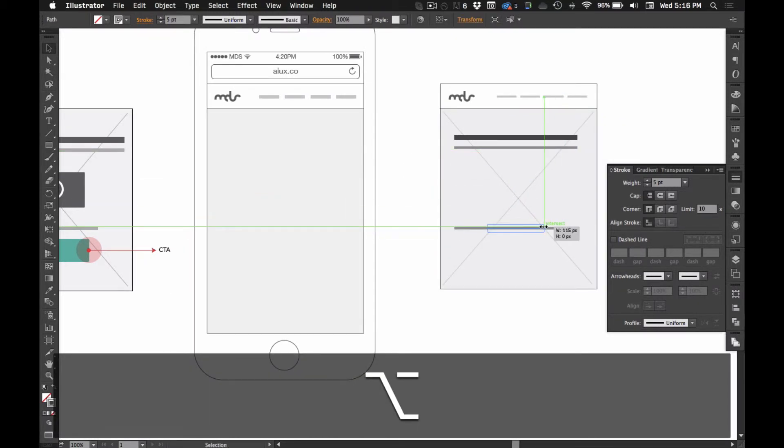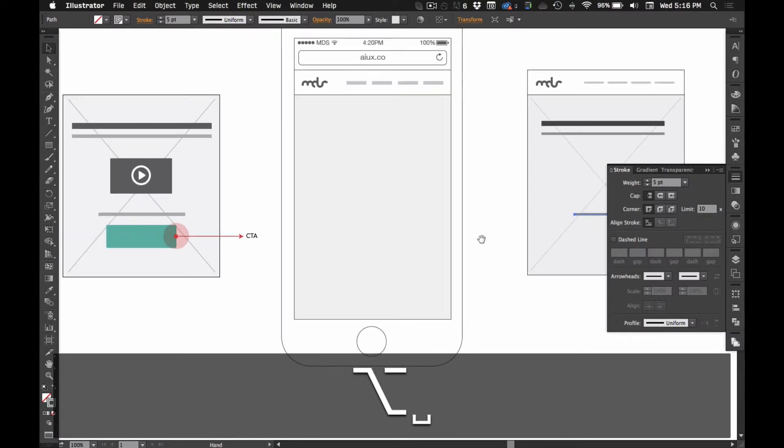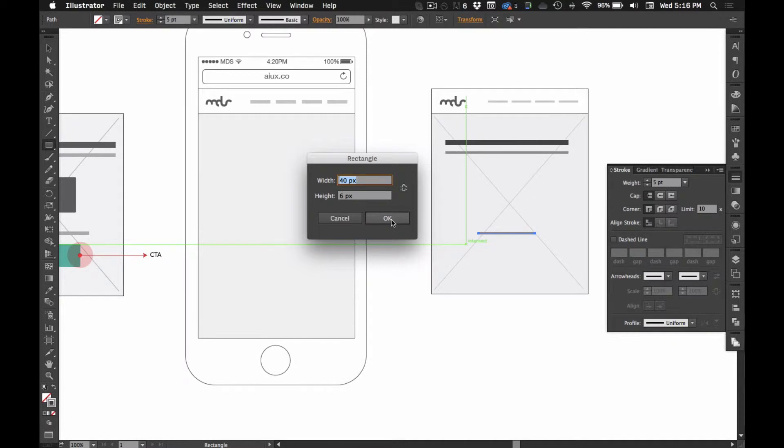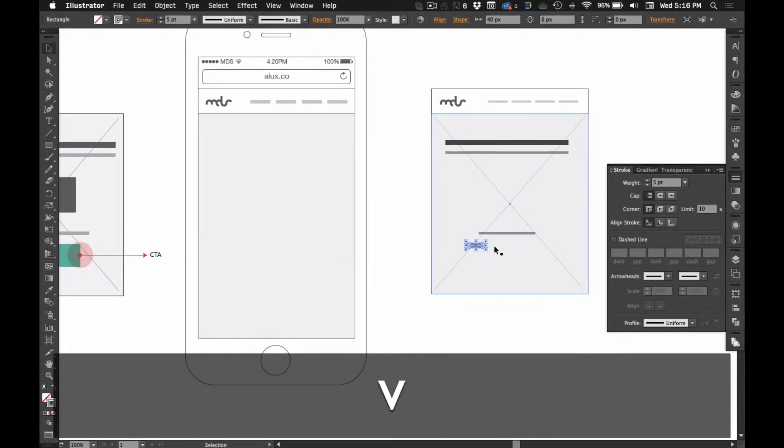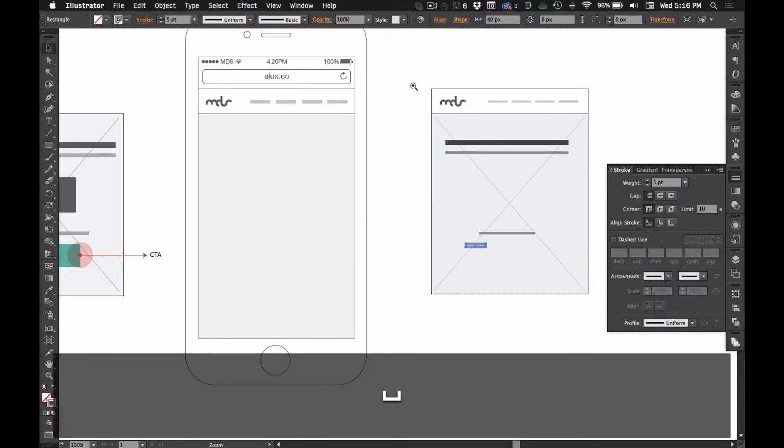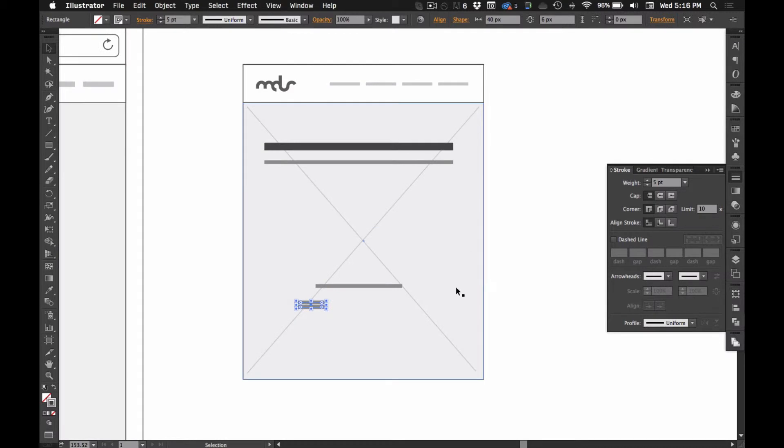Hold option to scale it evenly across both sides. And then for our call to action, we'll just make a little rectangle. That size is left over from earlier. So, we'll just drag it out a bit.